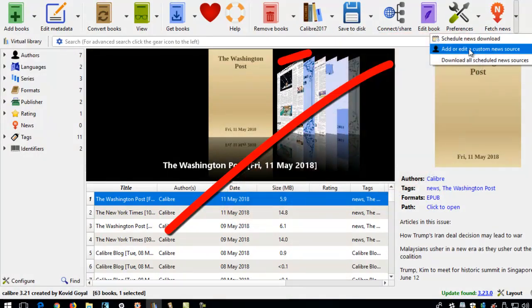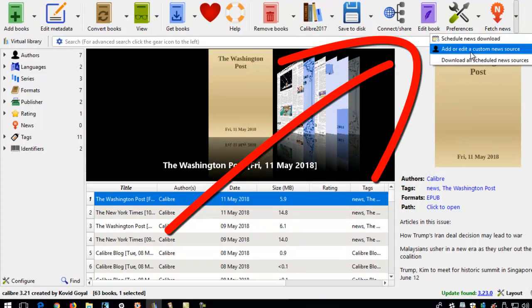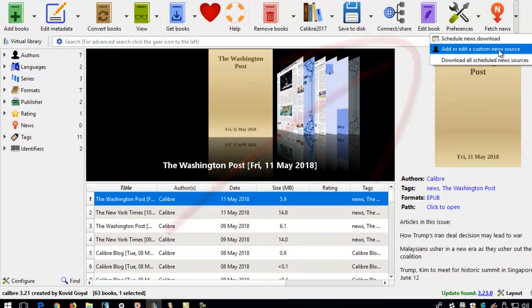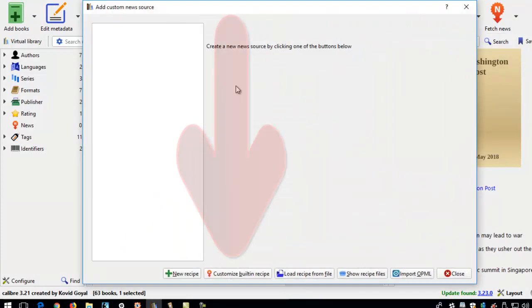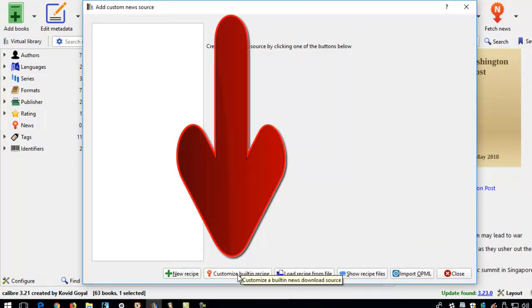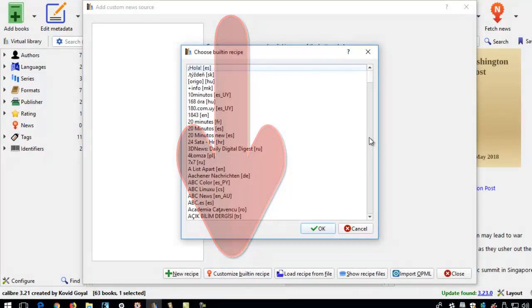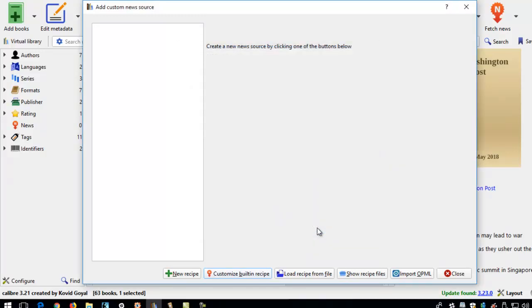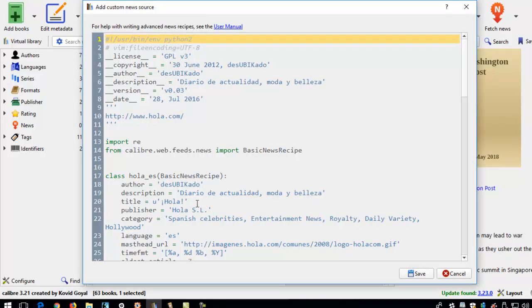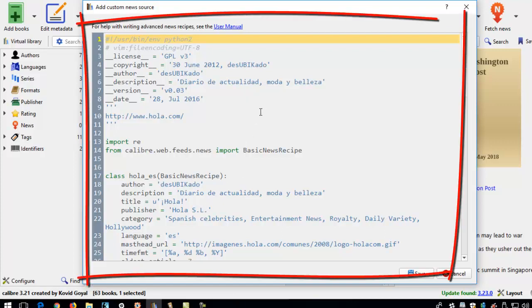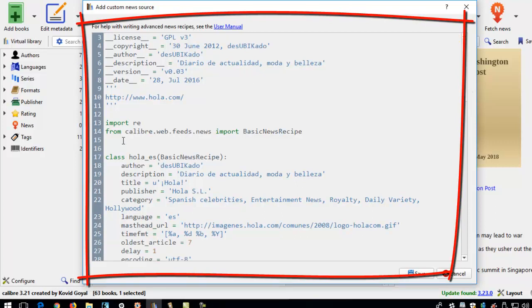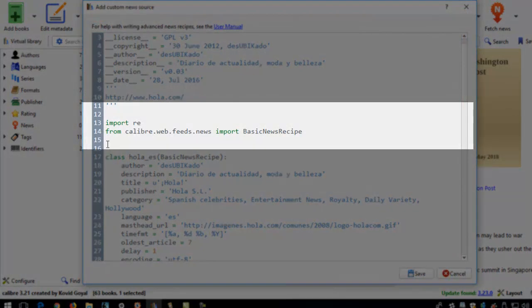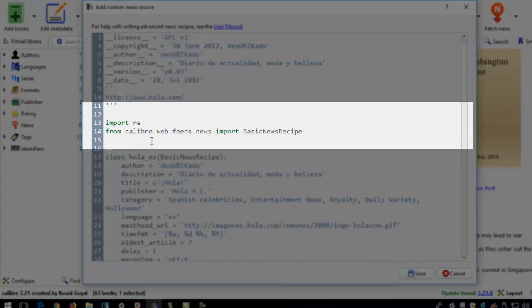We can come down here to see add or add a custom news source. We come down here to look at the built-in recipes. Say we click on the first one, Hola. This is Spanish. And we click on OK. The reason why we're able to fetch this Hola news in Spanish is because the project owners and the team has programmed into the software these programming languages in Python codes so that you're able to import the news into the Calibre software to create an e-book.